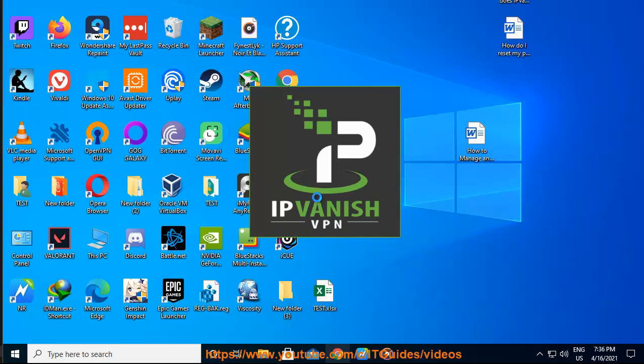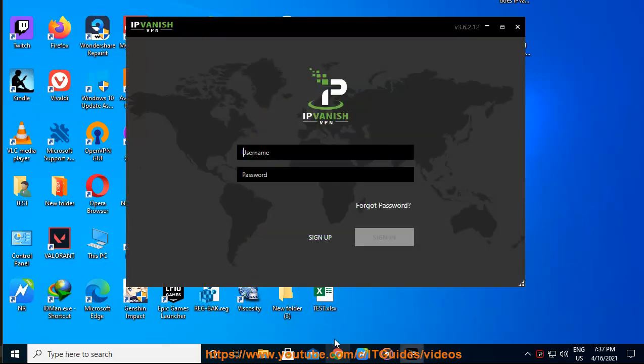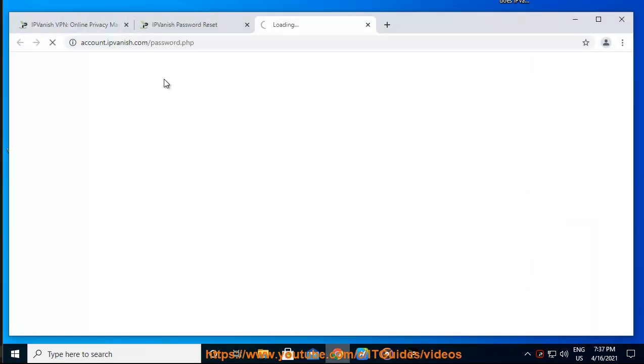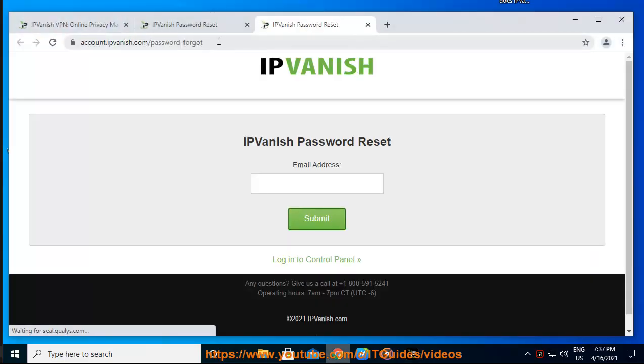Step 2: On the next screen, enter the email address associated with your account and click submit at the bottom. Step 3: Once complete, you will receive an email with a password reset link that will allow you to change your password.